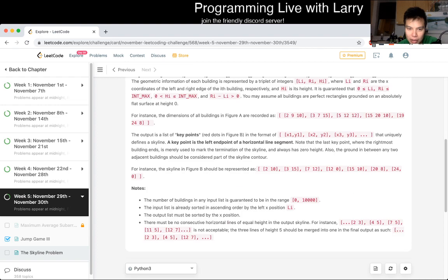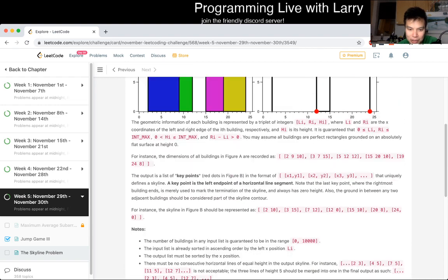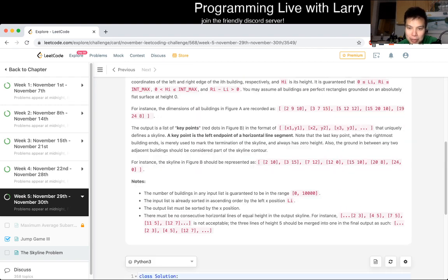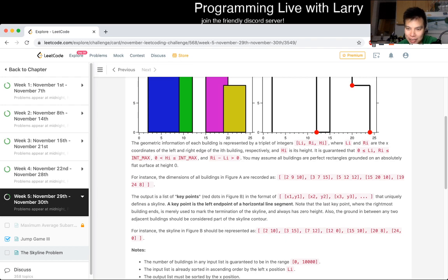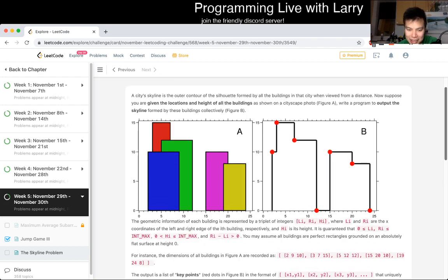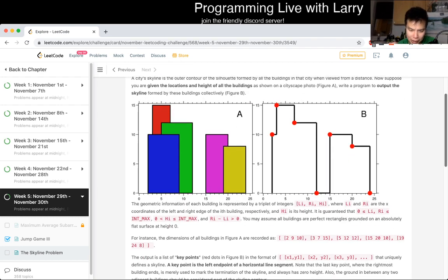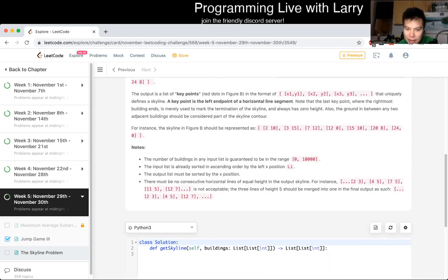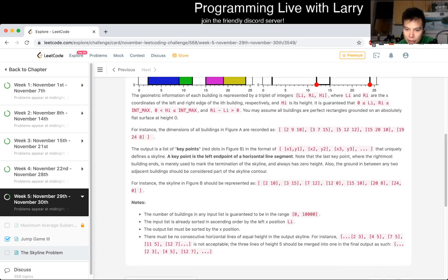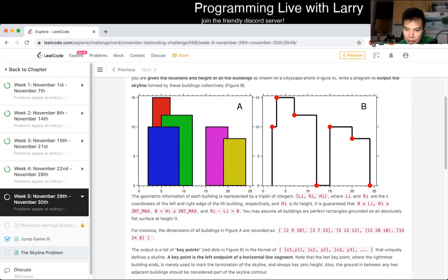This is a really really good problem, though a lot of the language is weird — it feels like old school. But the way I usually solve these is going to be with sweep line. So let's take a quick look at the inputs: it's going to be the left, the right, and then the height.